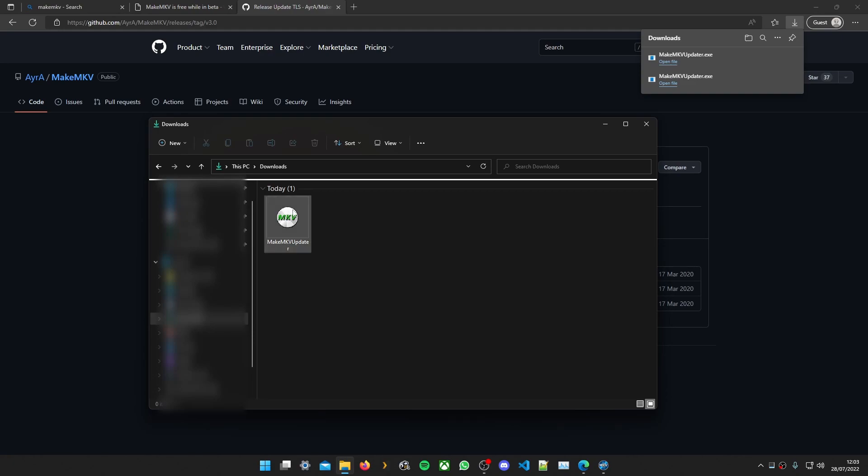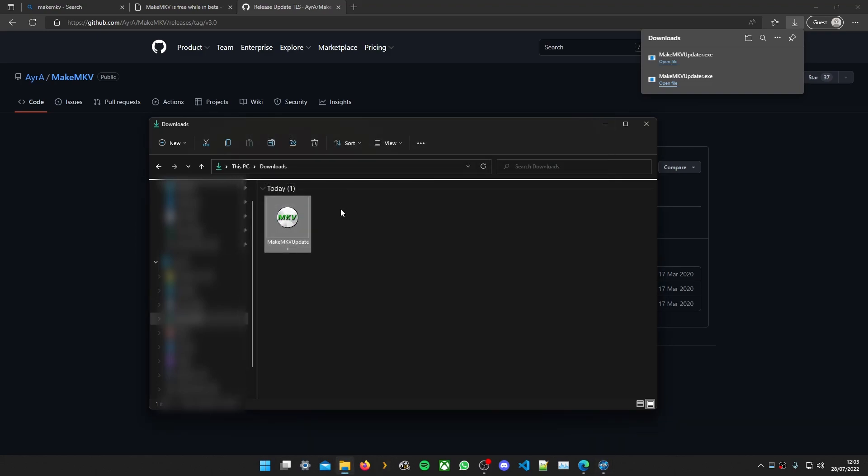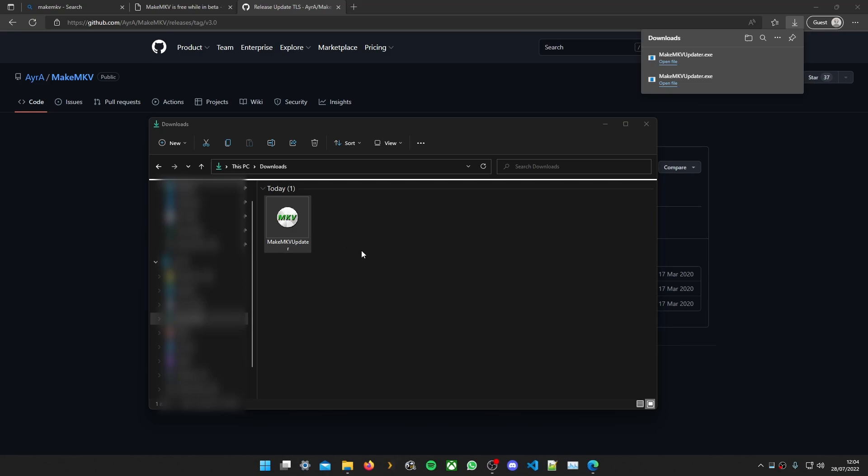Open the file. Right. What happens is when you open this it'll flash. Not a lot happens. And then MakeMKV will open. But pretty much it updated the key. But I have a key so it won't do a lot here other than reopen the app.